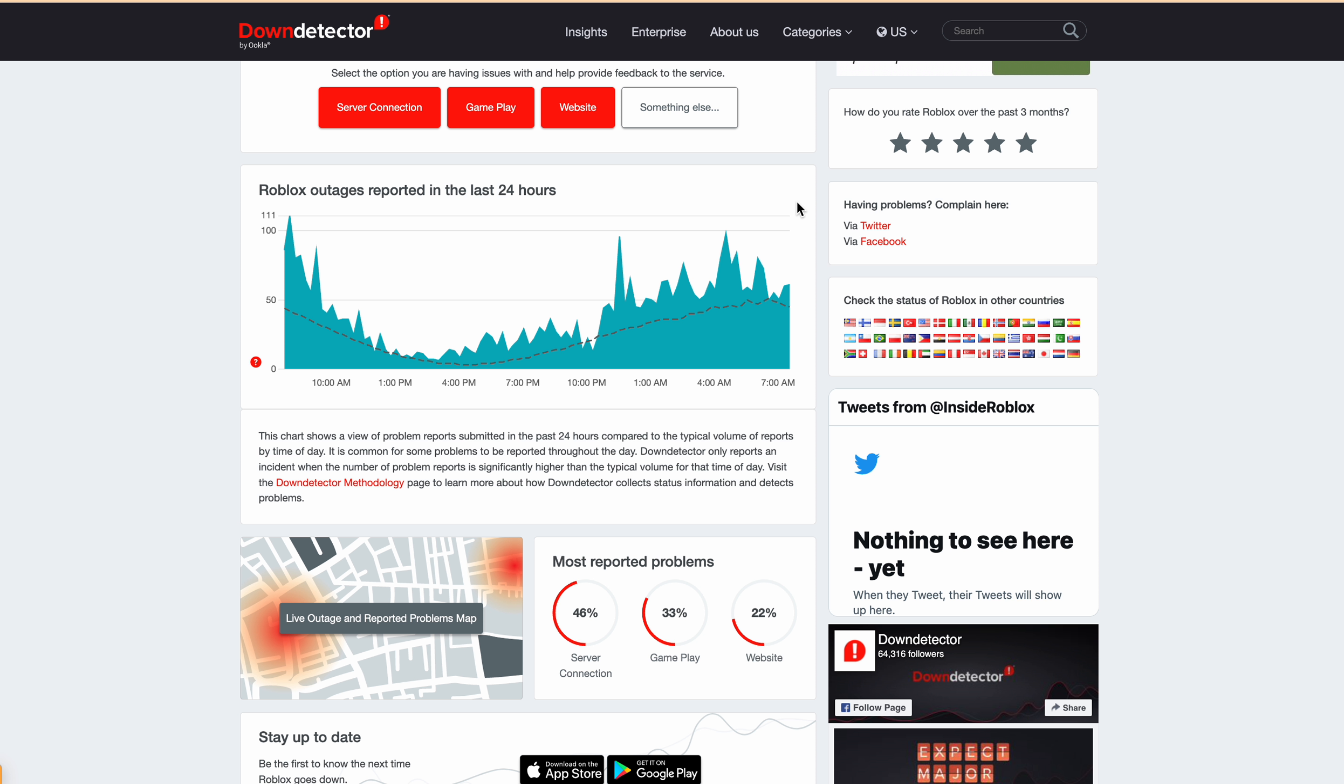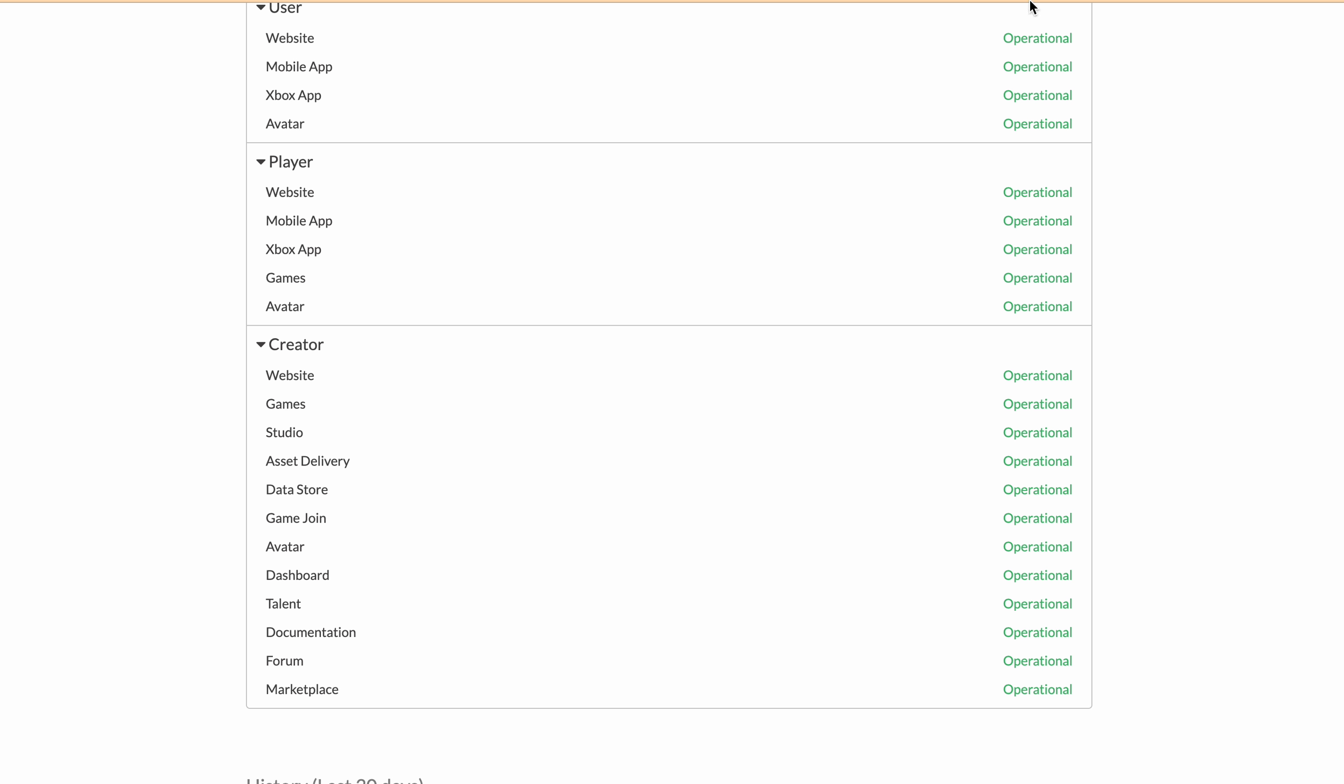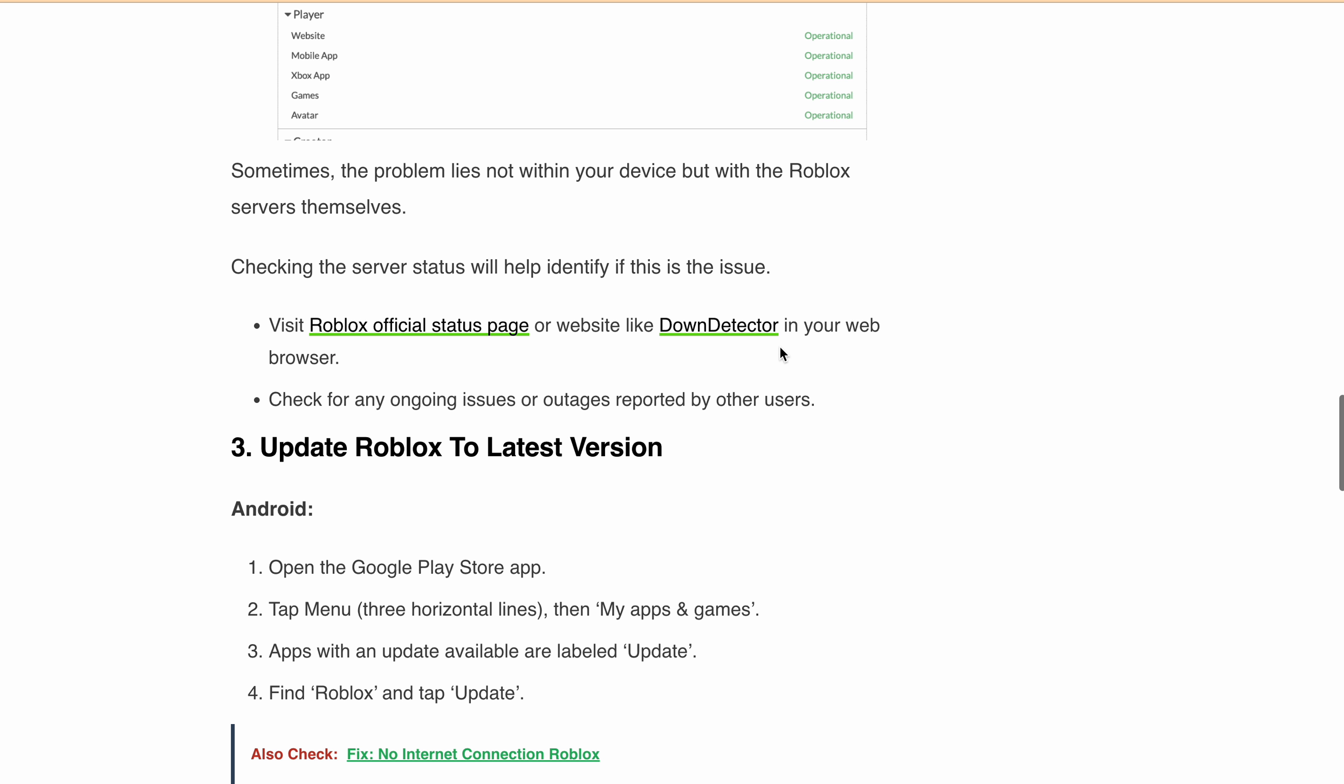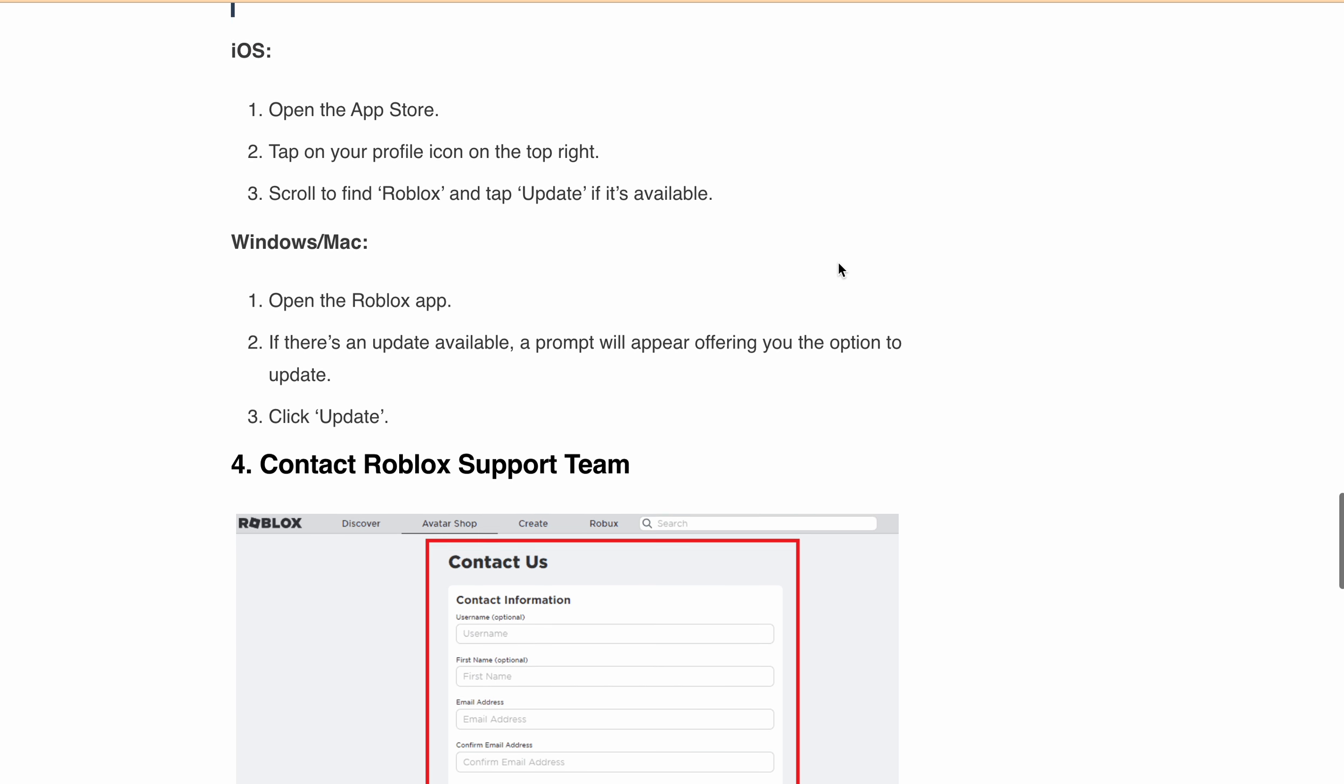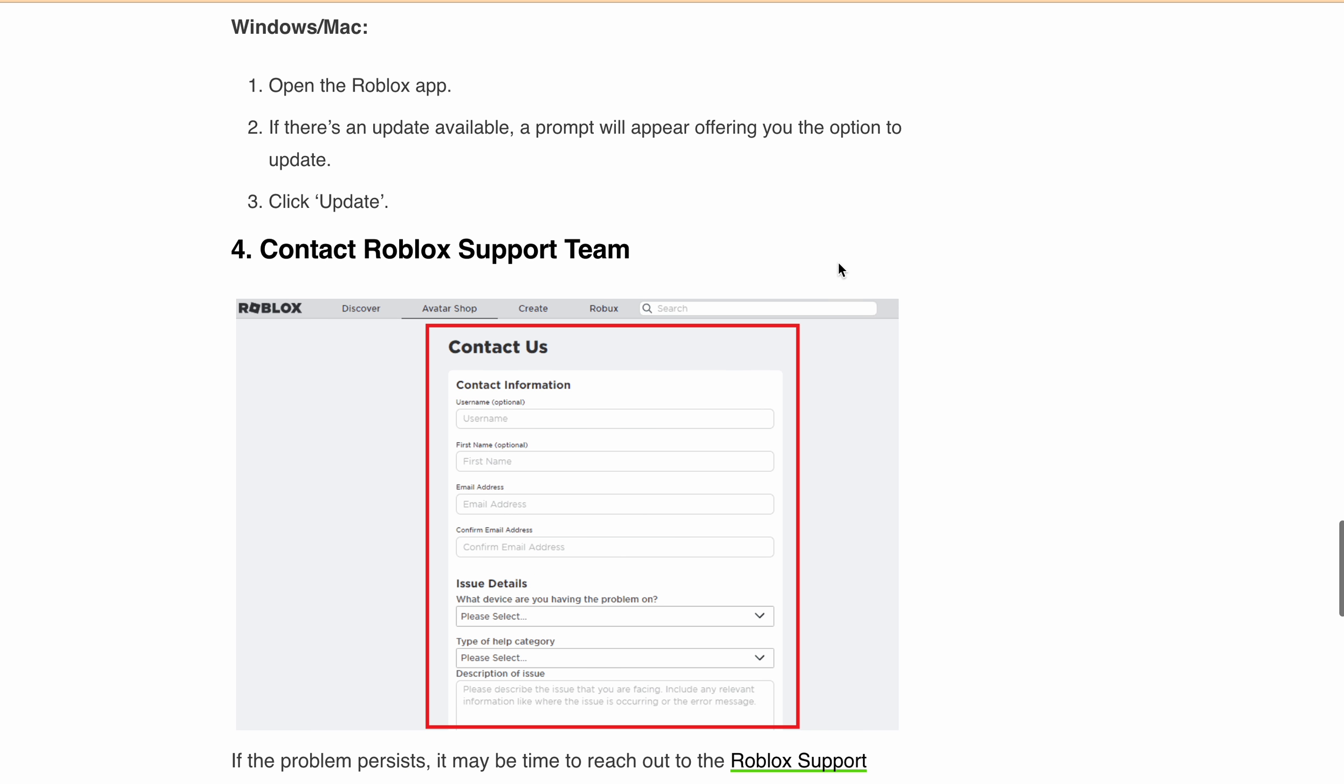they are reporting the issue here. Next, always make sure your Roblox app is updated to the latest version. Just open your device, go to your app store, and then update Roblox to the latest version. Finally,